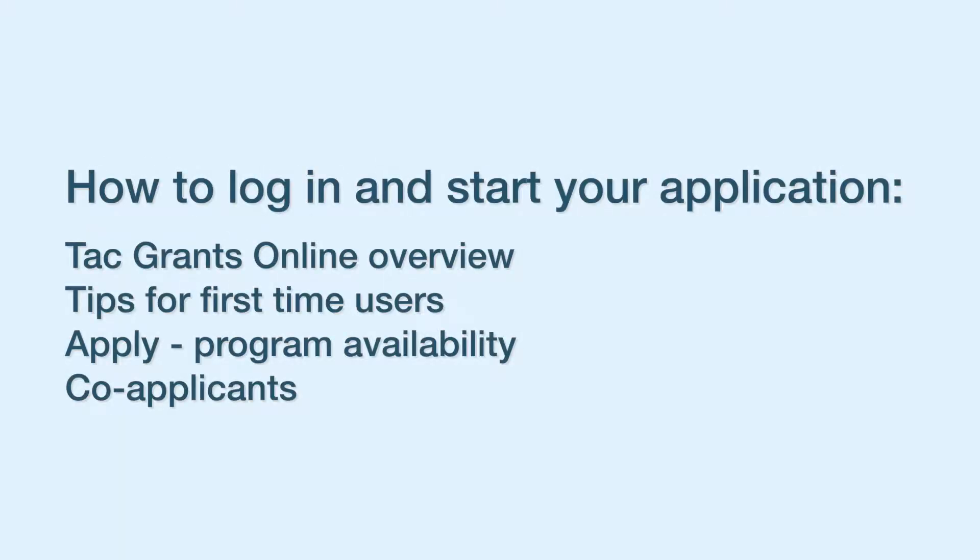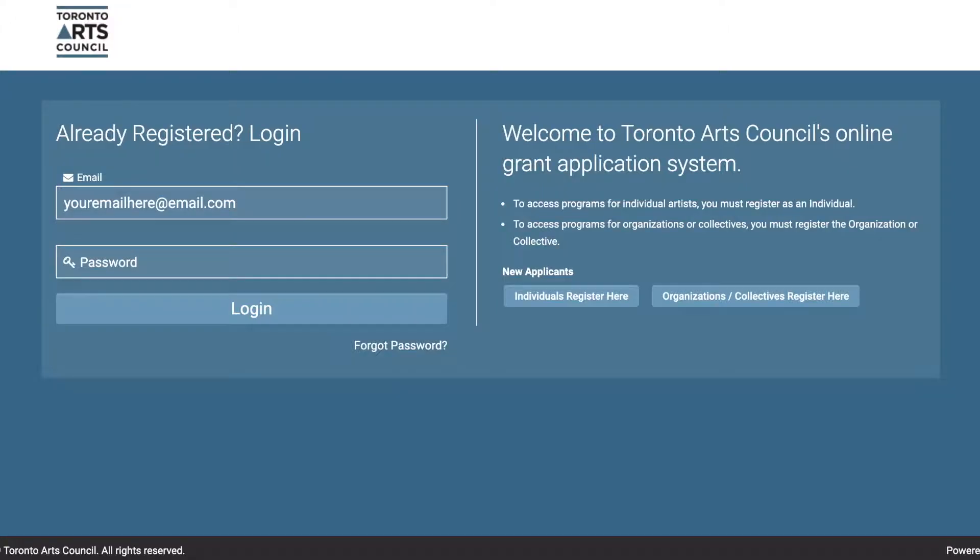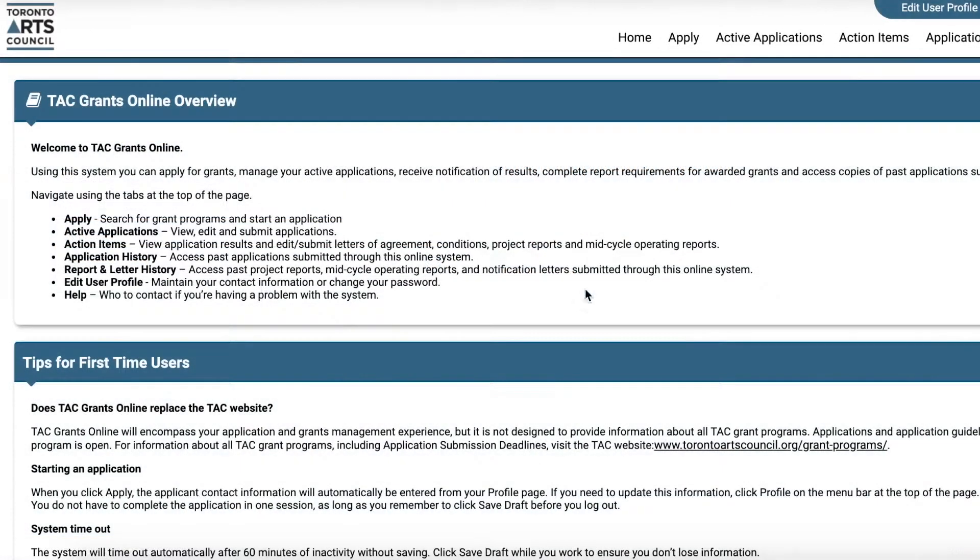With this tutorial, you will learn how to log in and start your application. Log in to TAC Grants Online after you have registered. Enter your username and password, and you will be taken to the Application Portal homepage.